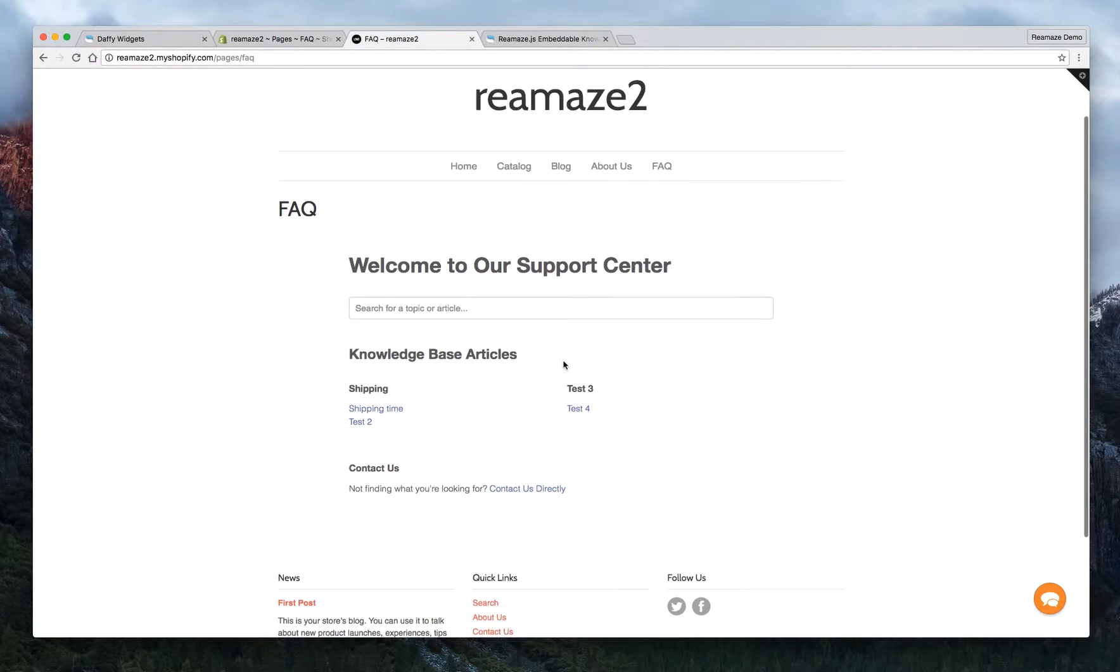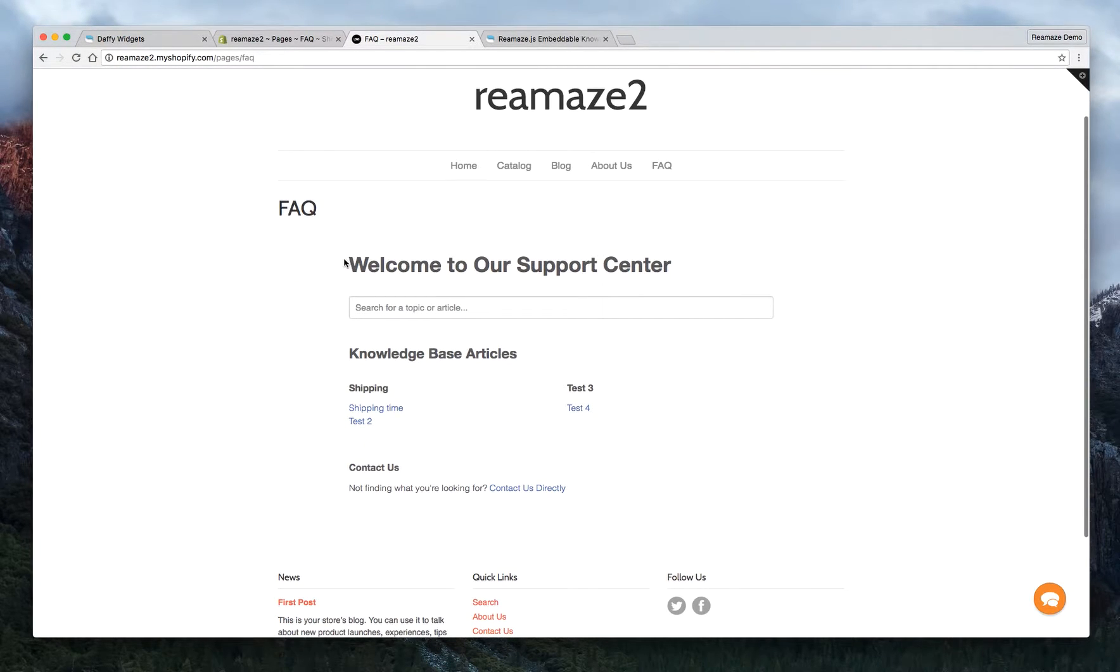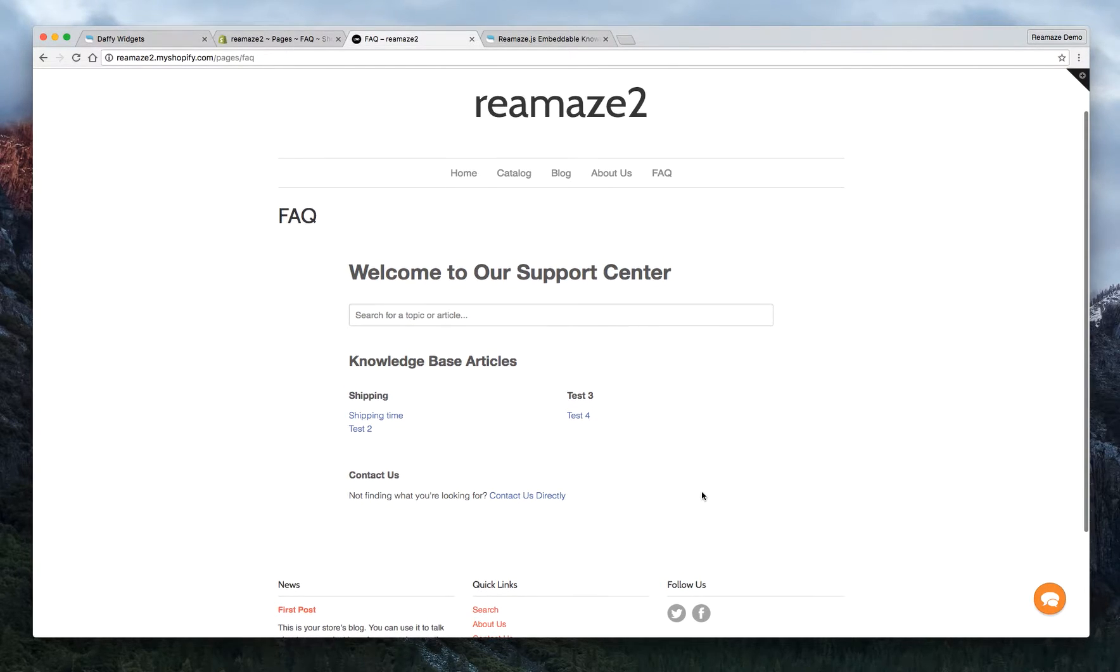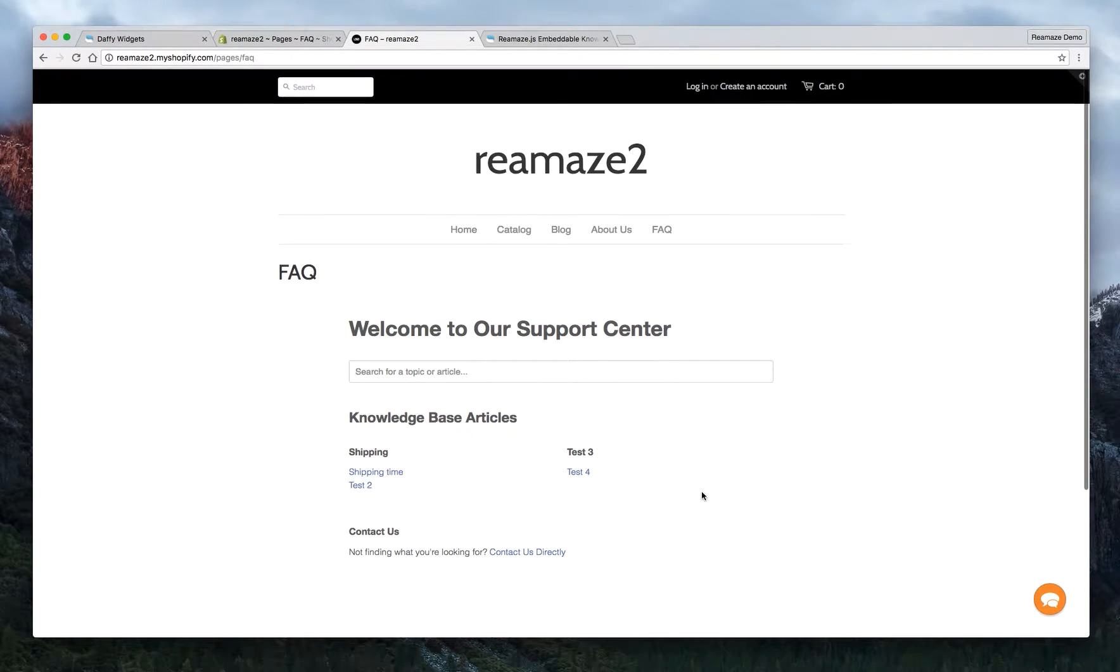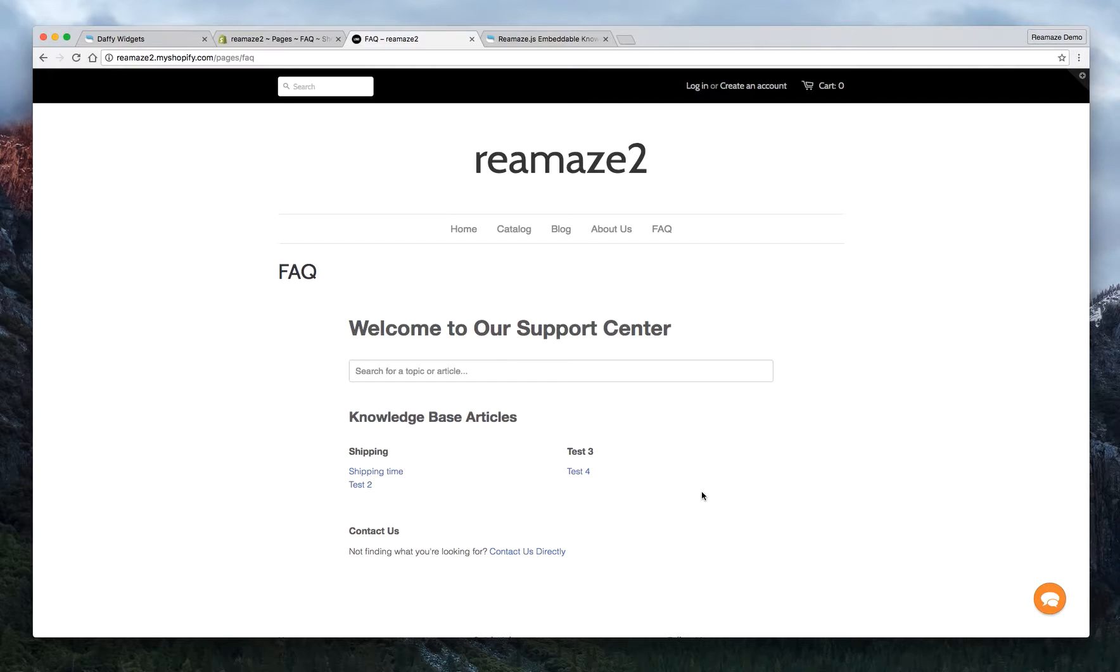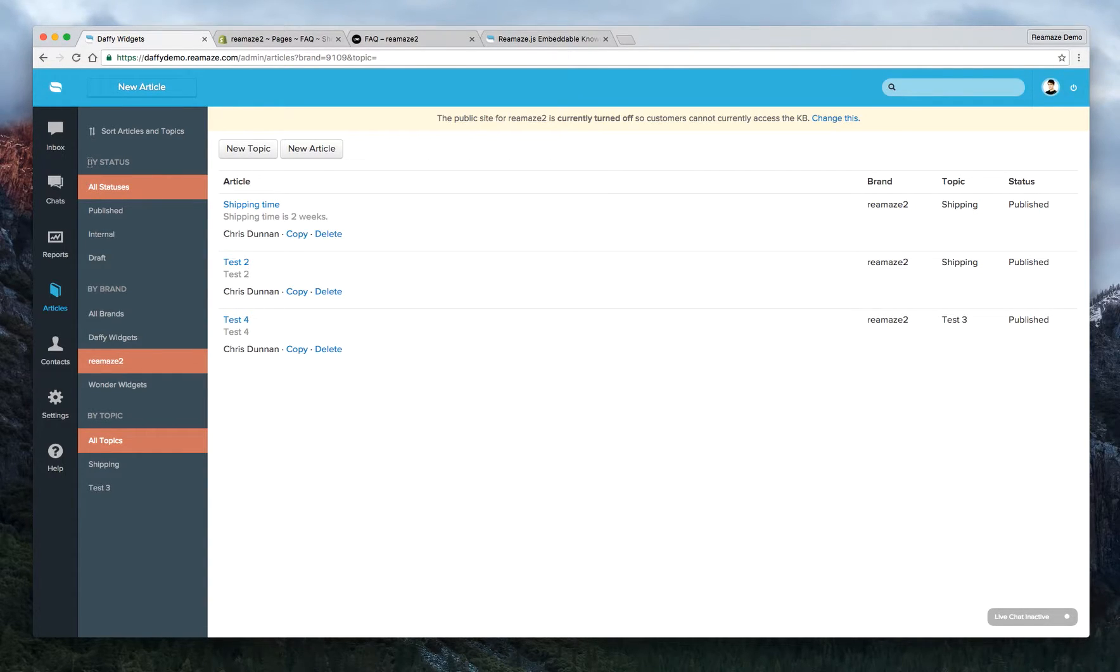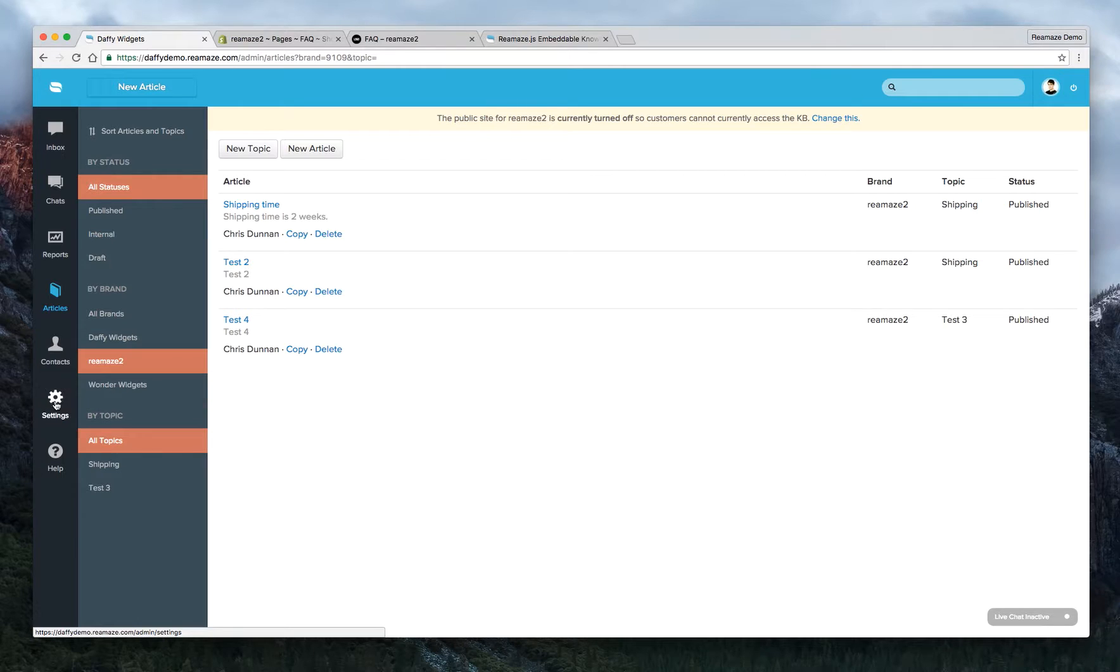Okay, here we go. So the embedded knowledge base shows up here. And you can obviously customize this as much as you want through HTML and CSS. And we have a different tutorial video for that. But if you need any help with it, you can reach us at support@reamaze.com.